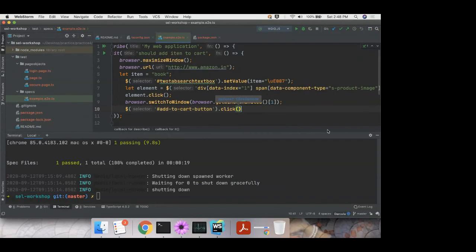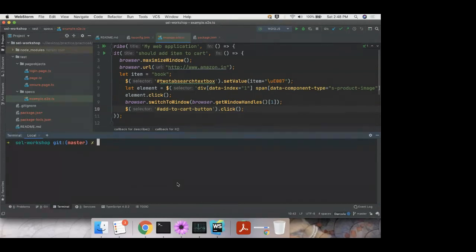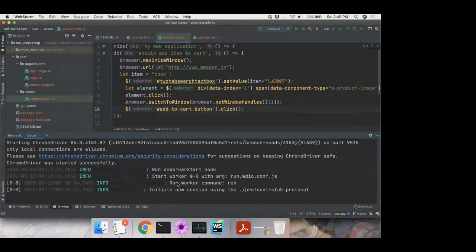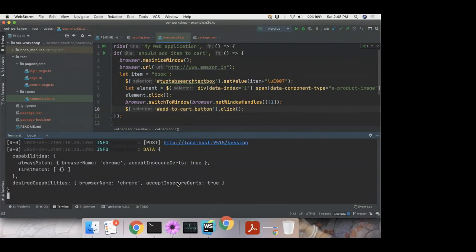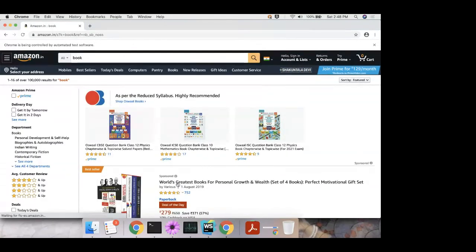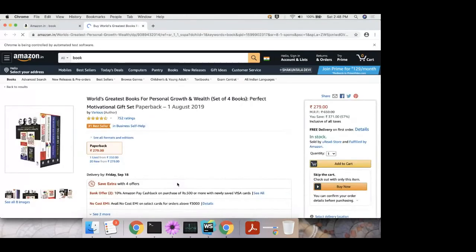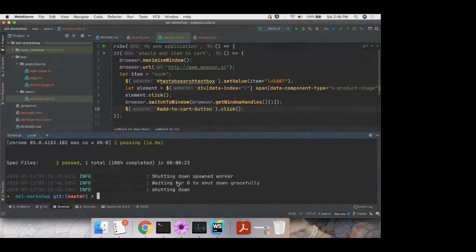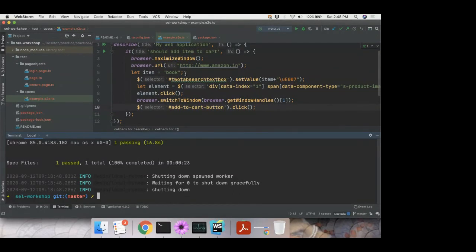Now we're on the item page and want to add the item to the cart. Inspecting the add-to-cart button — it's `input#add-to-cart-button`. Since it's an ID, it's an easy call. We click that element and the item has been added to the cart. Running the test confirms the item is added to the cart. This was chapter two. In the next chapter, we introduce the page object pattern.